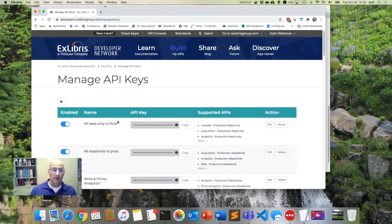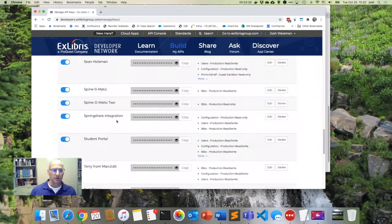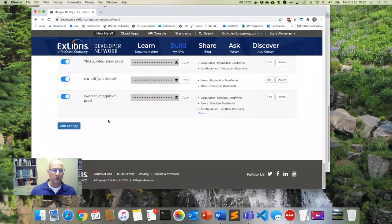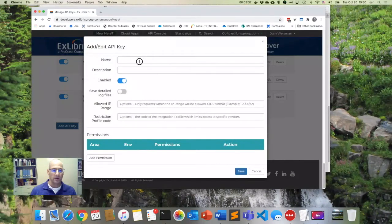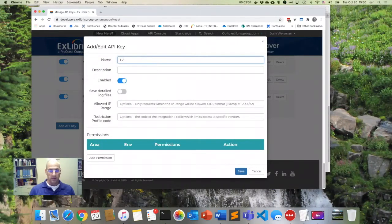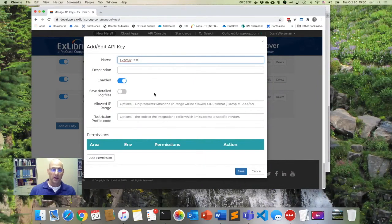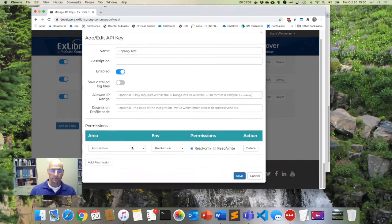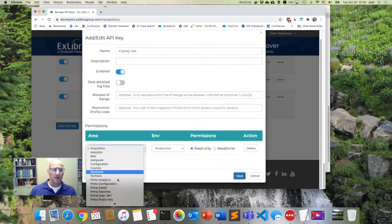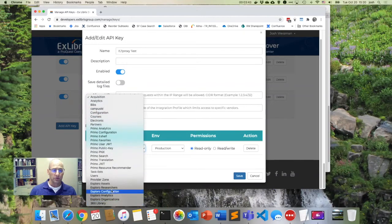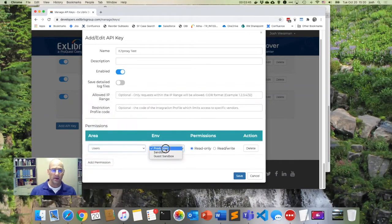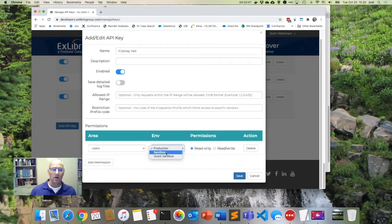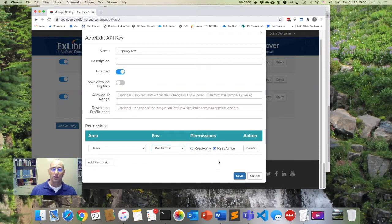And I'm trying to create a new API key just for the purposes of our tests here. So I'll say add a new API key. I'll call it Easy Proxy Test. And I will add a permission. And it says that it needs users. And I'm going to have it actually run in production. That's fine. And I'm going to say read, write, because that's what it tells me that I need.